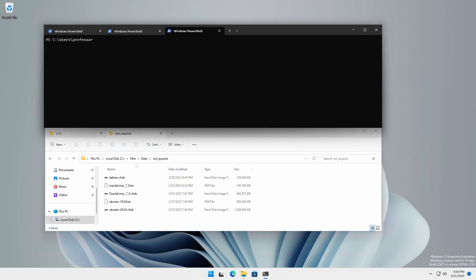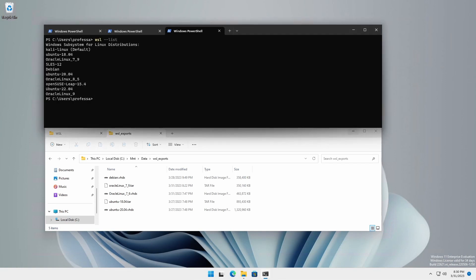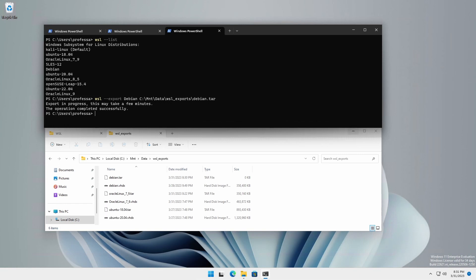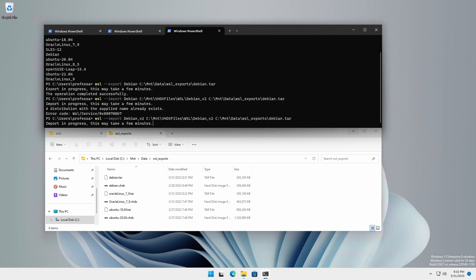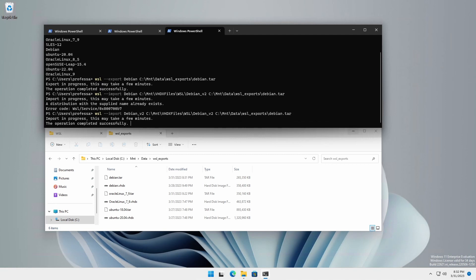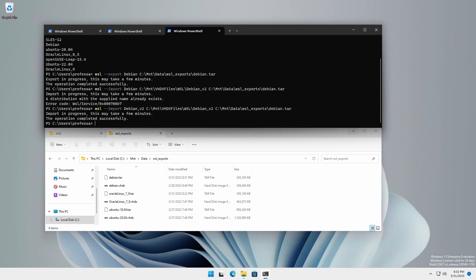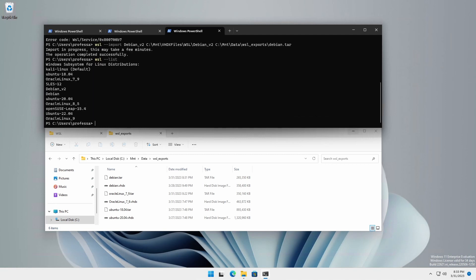You cannot export a distribution and then do an import on the same system using the same distribution name without first unregistering. Attempting an import or an import in place without unregistering the distribution will result in an error. You can, however, import a distribution that was exported and not unregistered if the imported distribution name differs from the exported distribution name.